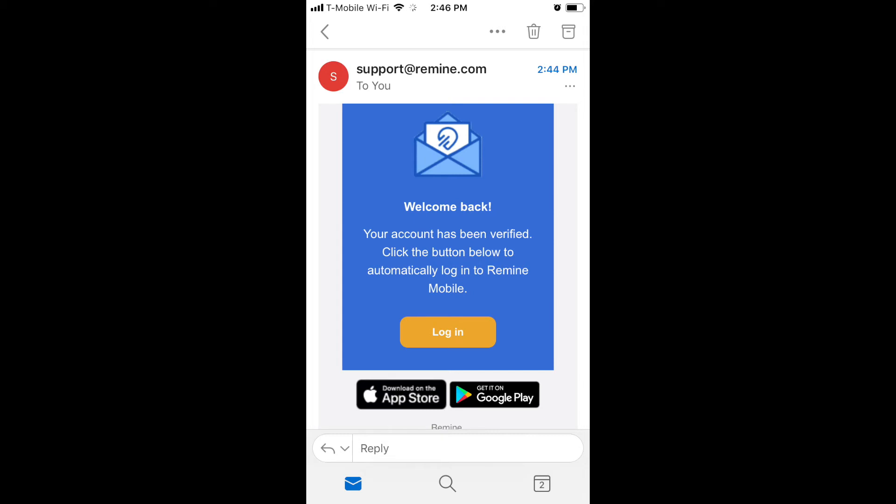If you don't see an email from support at Remind.com in your main inbox, check your spam folder.